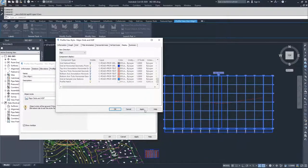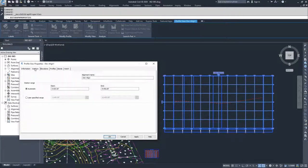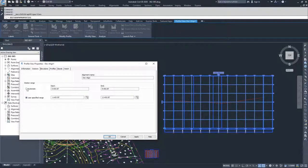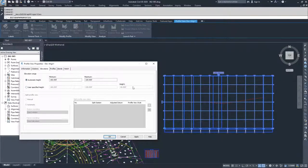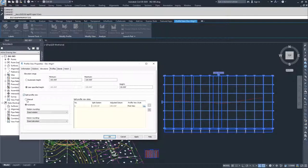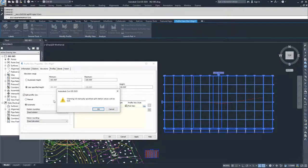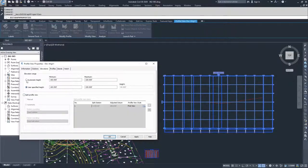Once you've had this all set up, go ahead and hit Apply, then OK. Moving on to Stations — this is the same as when we set up the profile view window; we have it set to automatic. If we wanted to modify that, we could go to user specified range and shrink down our profile view window, but we'll leave it as automatic. Same thing with elevation — we could modify it to a user specified height, but I'll leave it as automatic. If you specify a user height small enough to require split profile views, you can then select split profile views and do either manual or automatic.